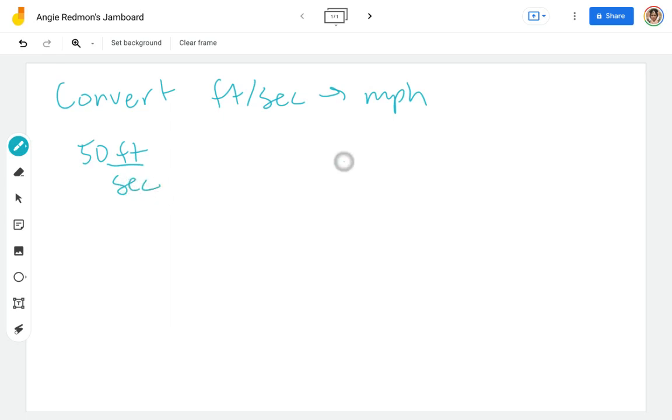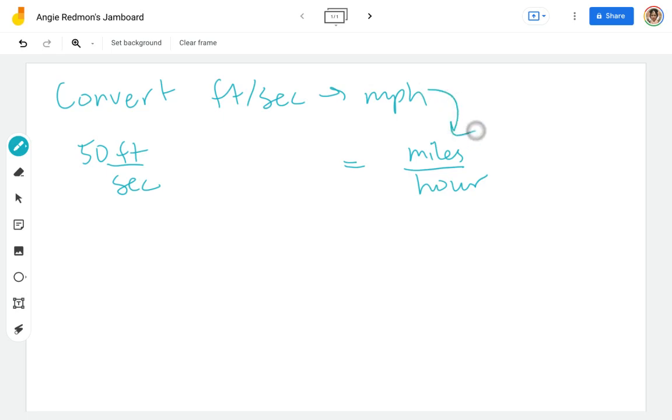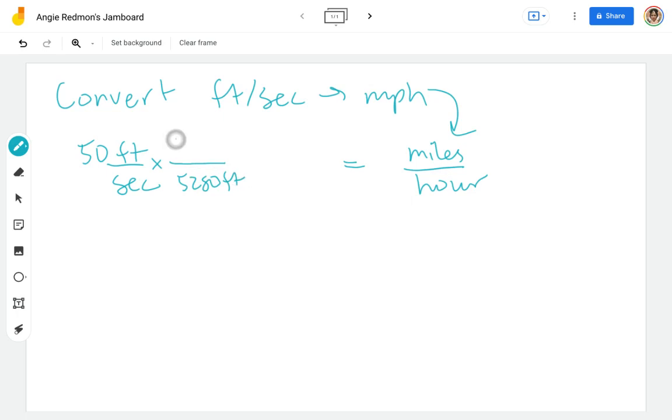And I want to get miles per hour. So my goal, I'm going to write it over here, is miles in my numerator, hours in my denominator. That's what that miles per hour means. Let's go ahead and put our equivalents in. Let's do the feet in the miles first. 5,280 feet in one mile.